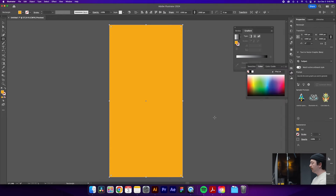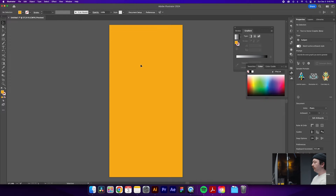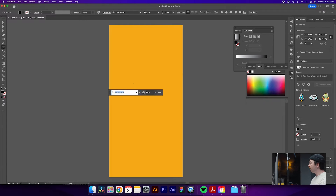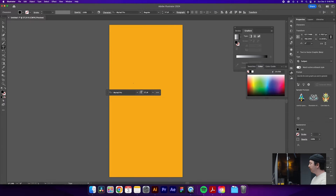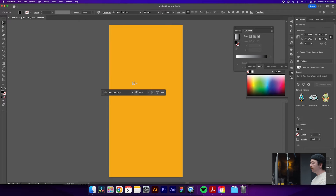We'll hit OK. Now that we have our background drawn, we'll select it and hit Command+2, which will lock it in place so we can't accidentally bump it later when we're adjusting our design. From here we'll type the letter we'd like to inflate — today we're just doing a lowercase 'a' — and we'll switch the font over to Haas Grotesque.